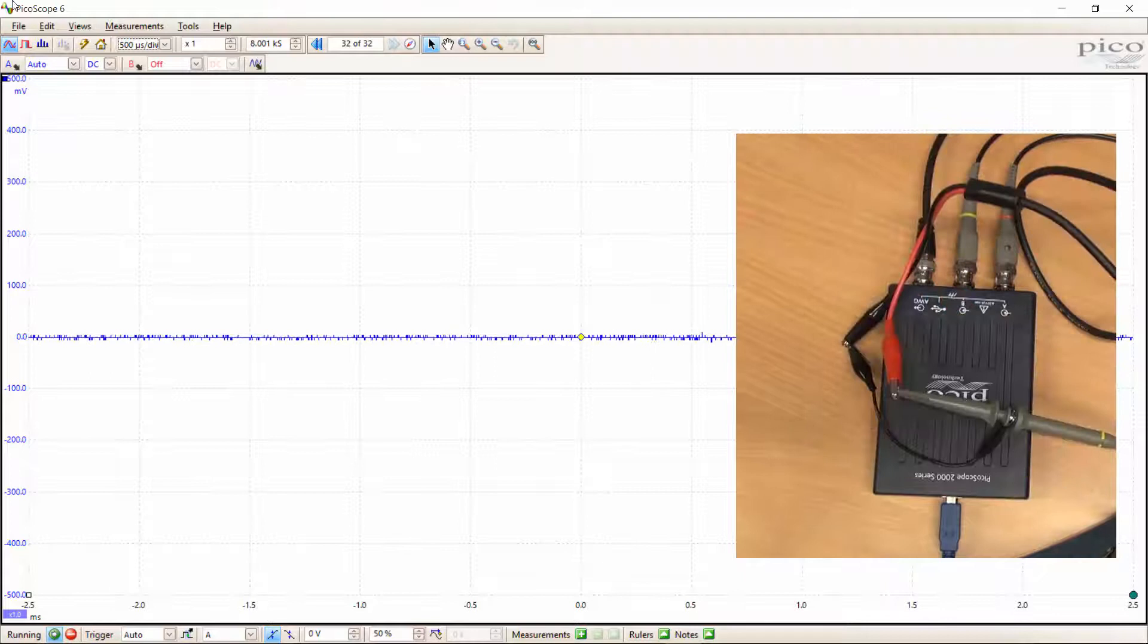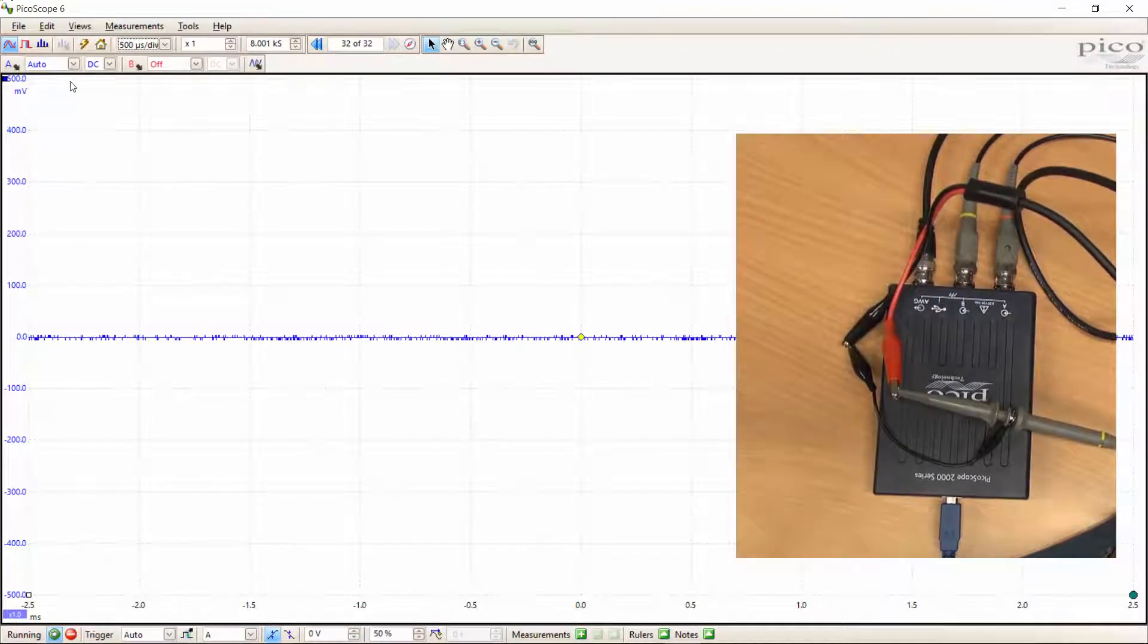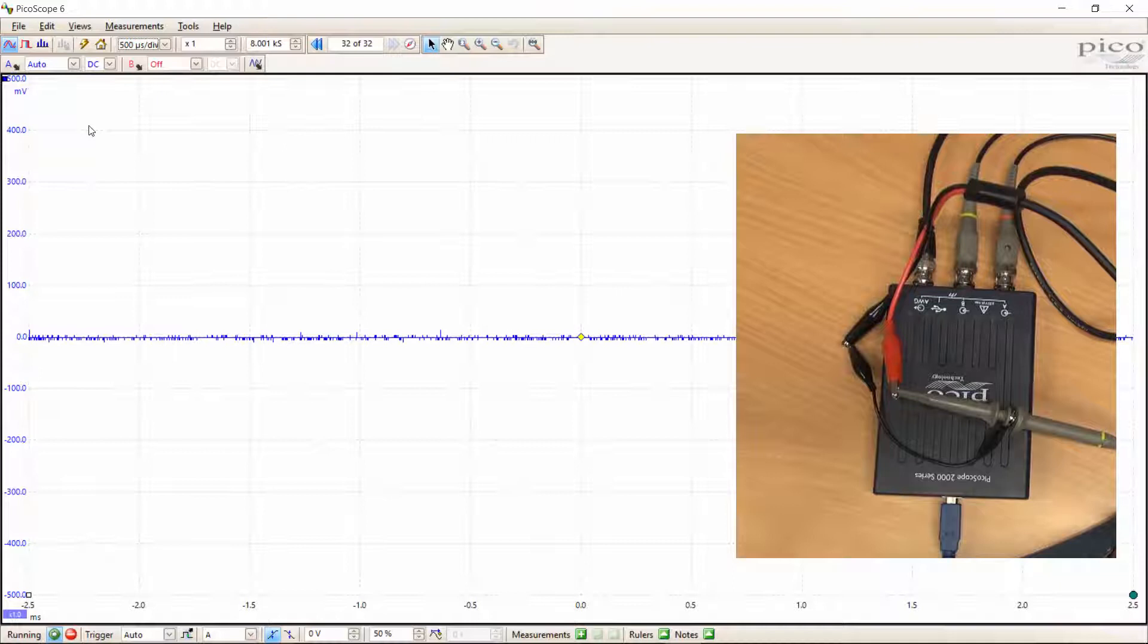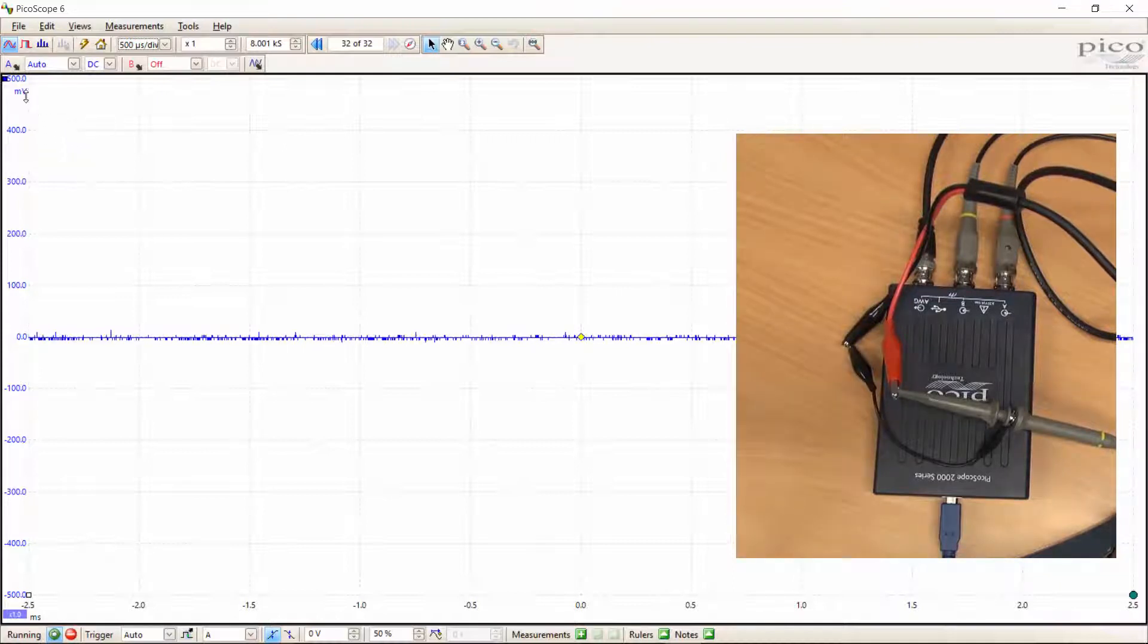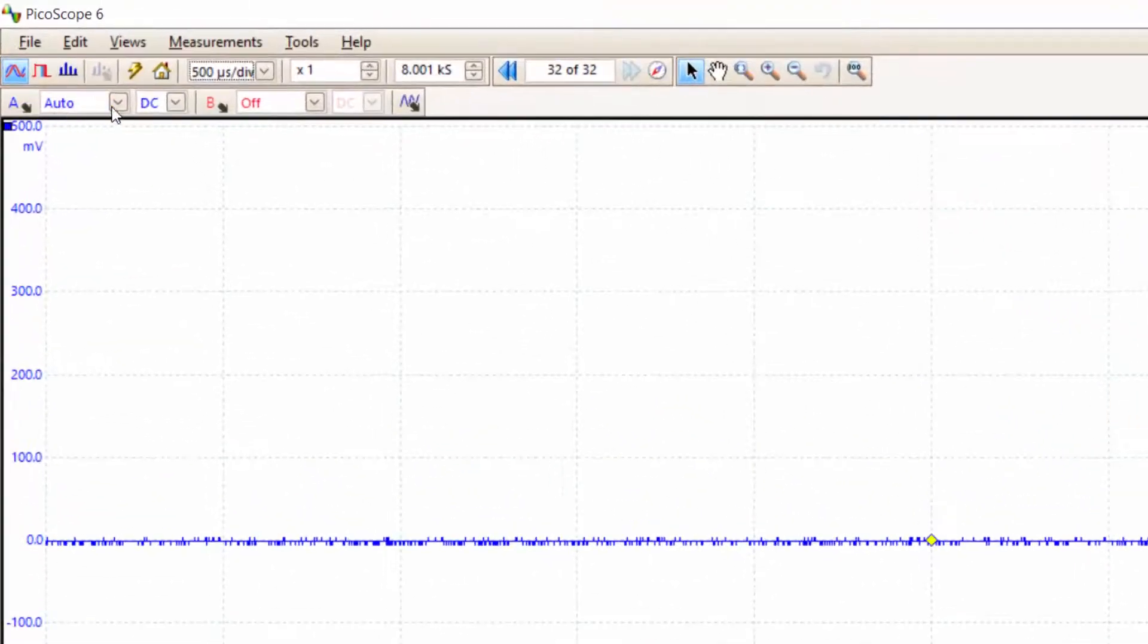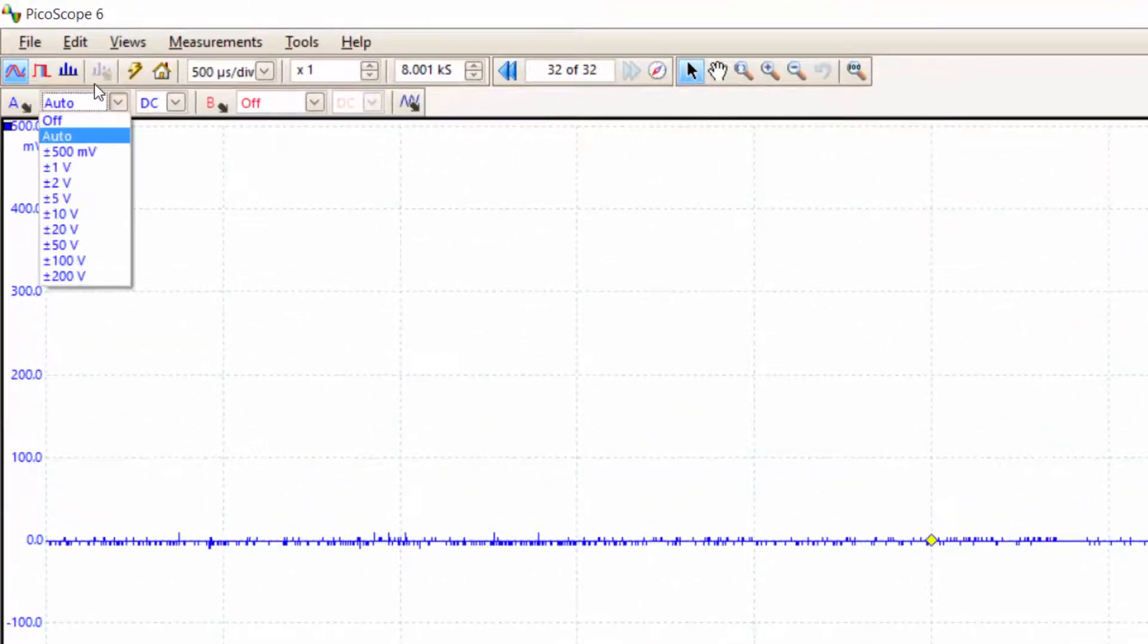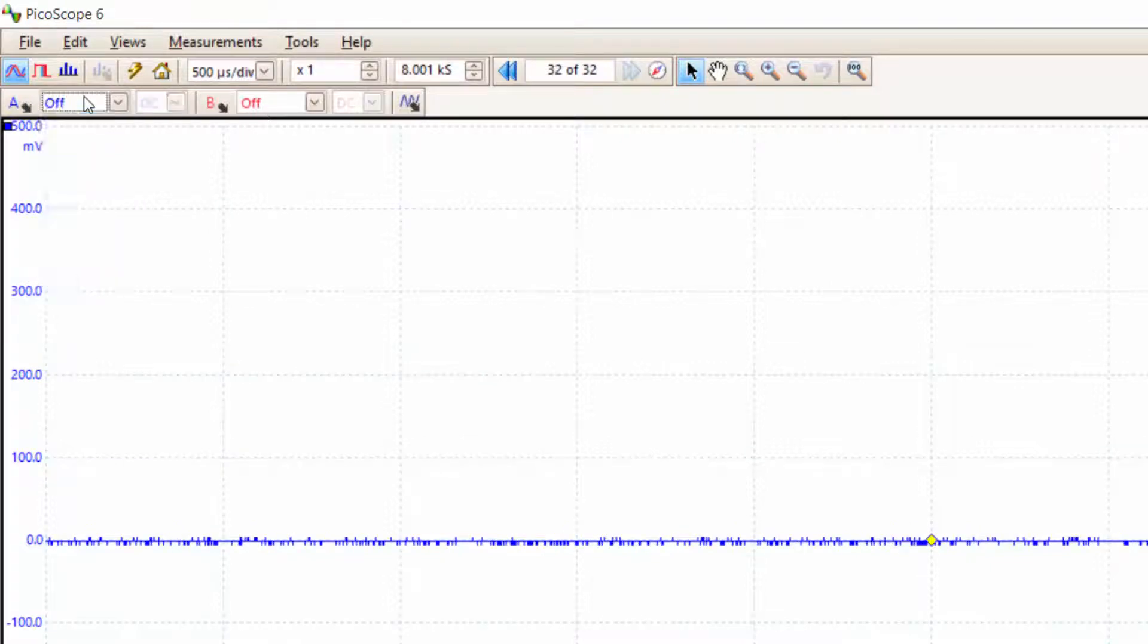Now that this connection is made, all I need to do is go back to my screen. You can see that there is no more signal on channel A. We don't need channel A now because there's nothing connected to it. I can simply go here to the amplitude bit and switch it off by choosing 'off'.